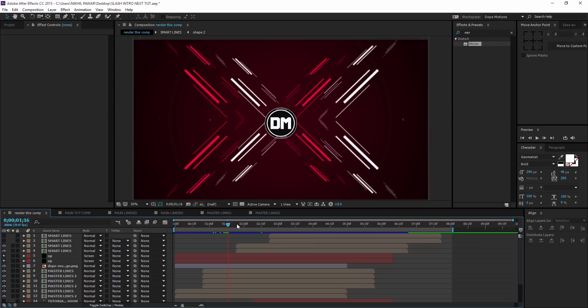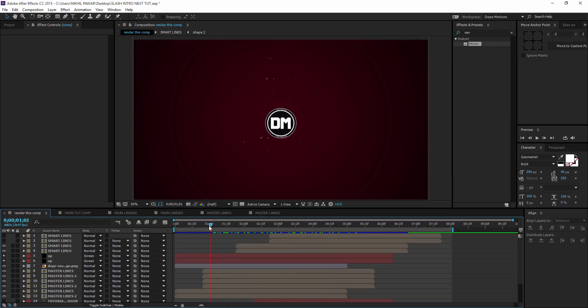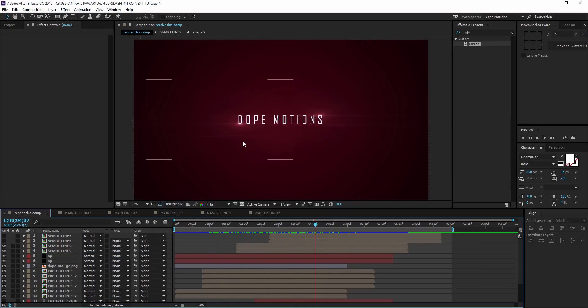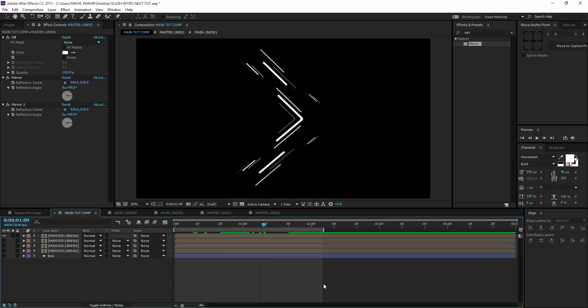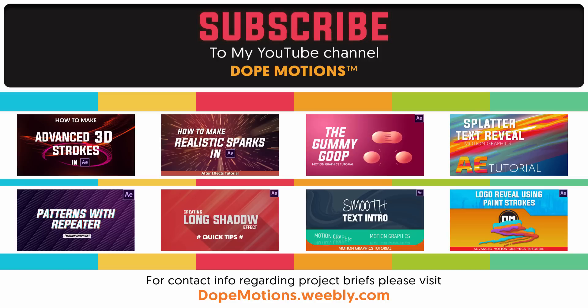So yeah, that is how I created this cool looking intro, which you can customize — add your text, make it look more intricate and awesome, add some optical flares as well. It was a pretty easy tutorial and I hope you have learned something new today. Thanks for watching guys — don't forget to subscribe, comment and like, and I'll see you in my next video. Bye!